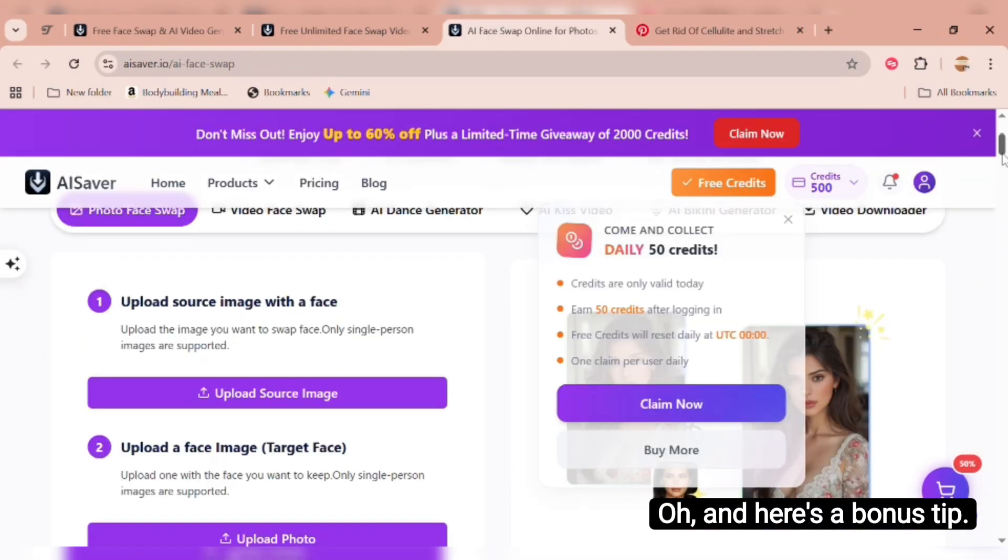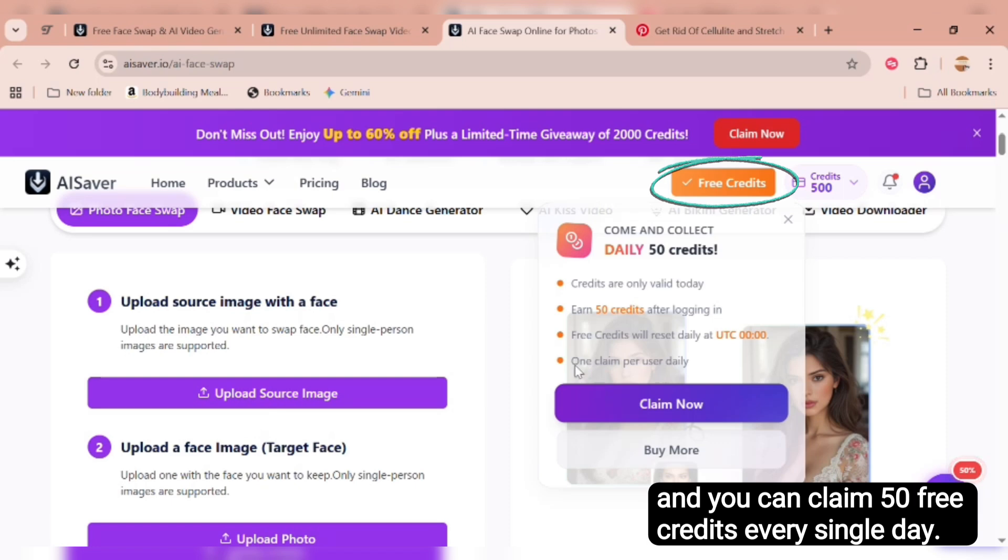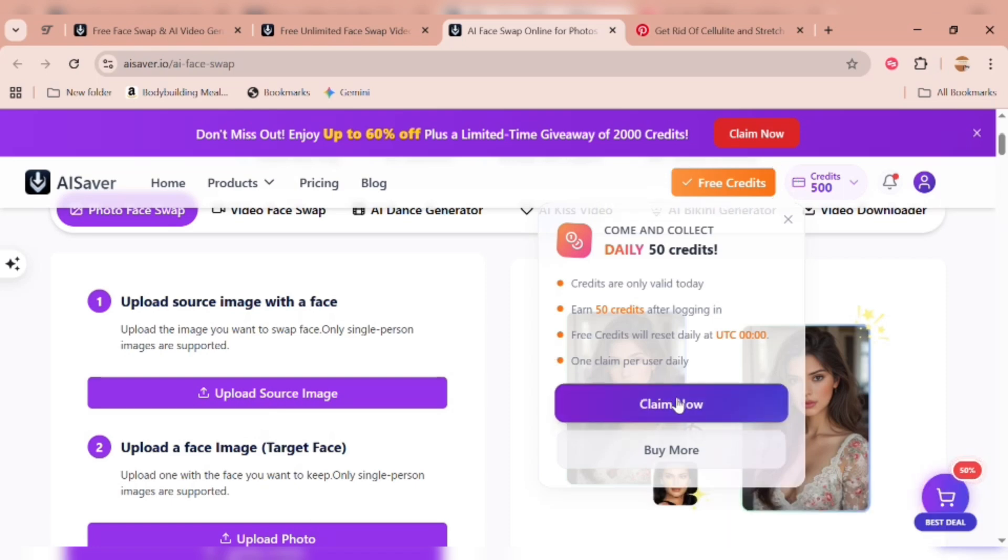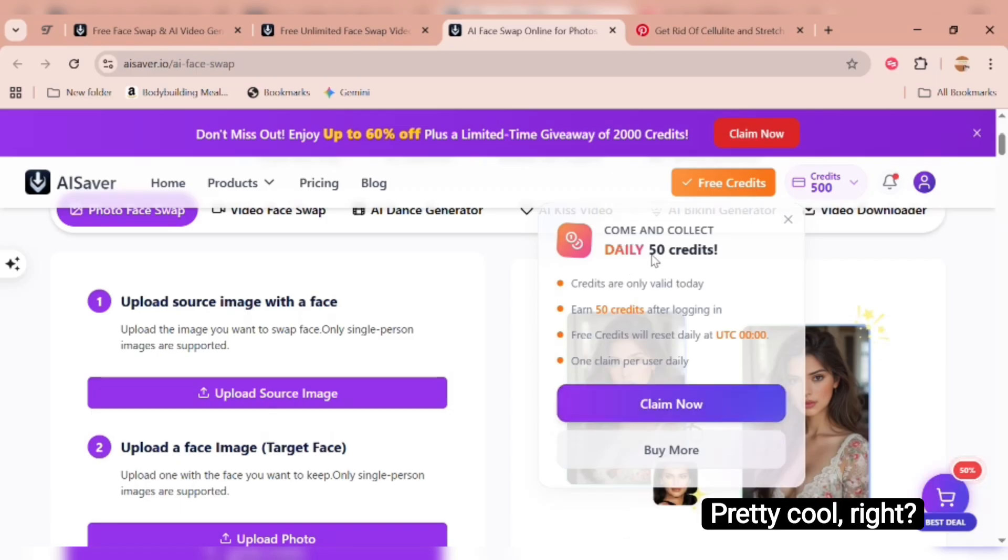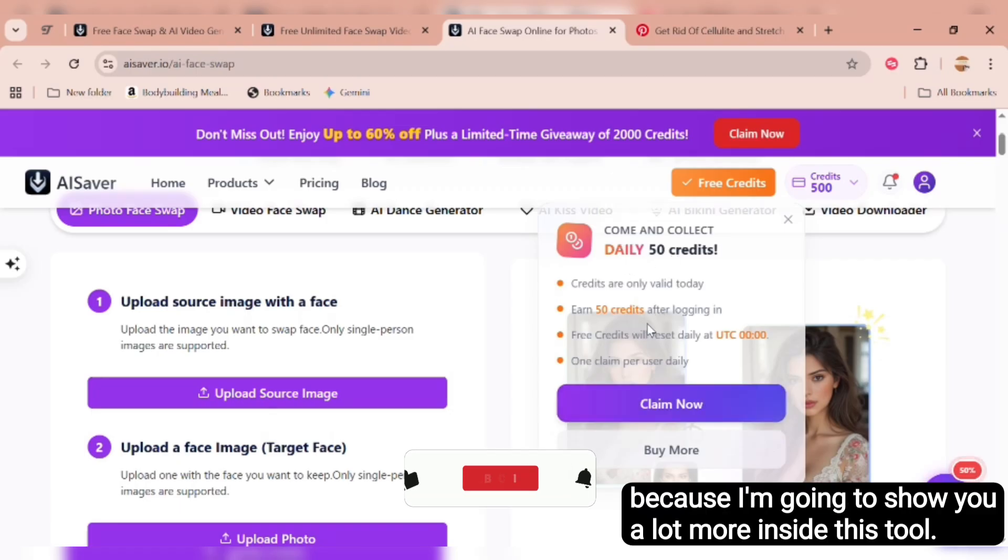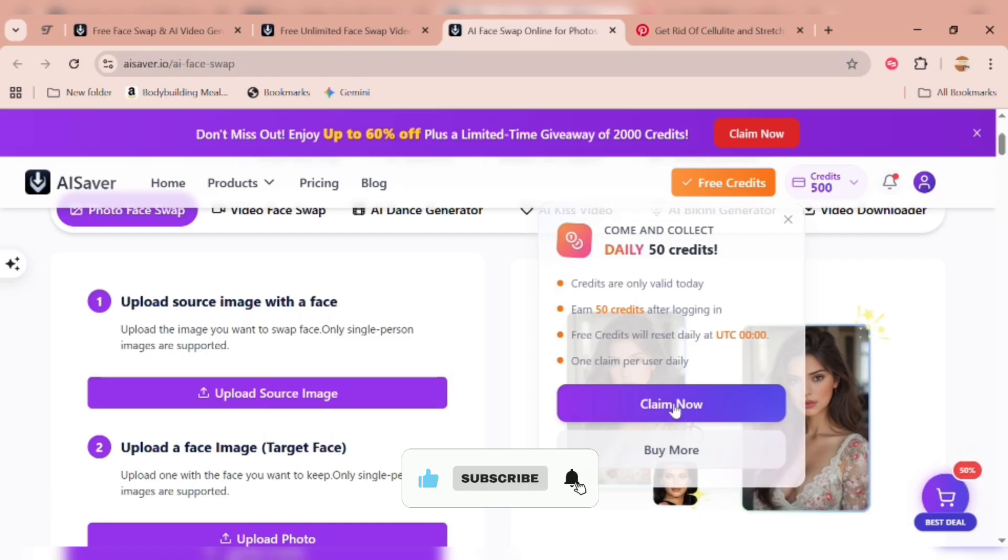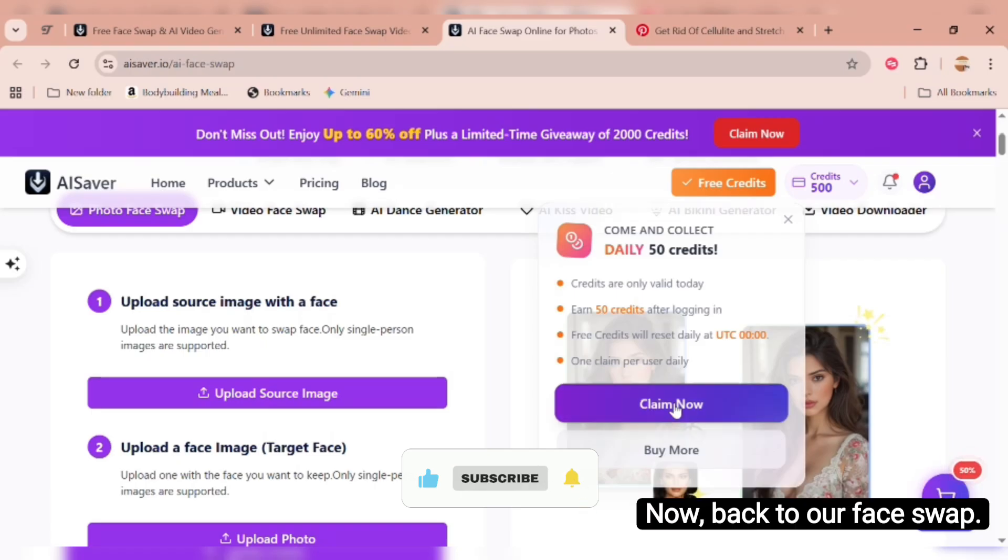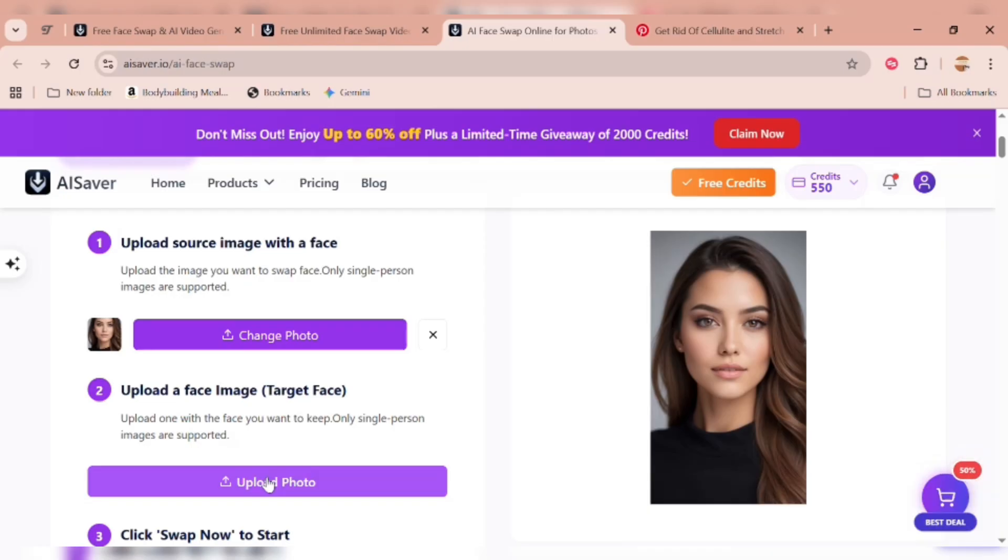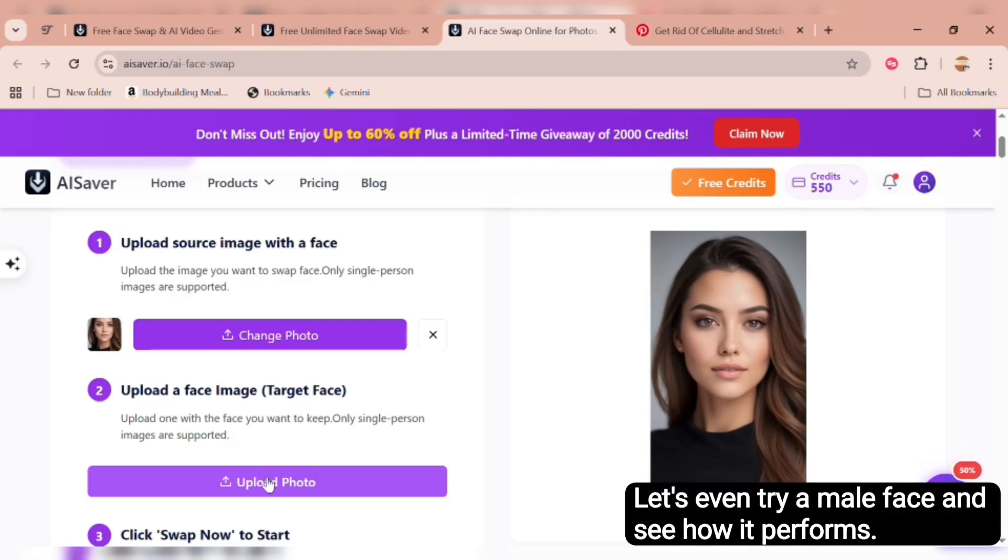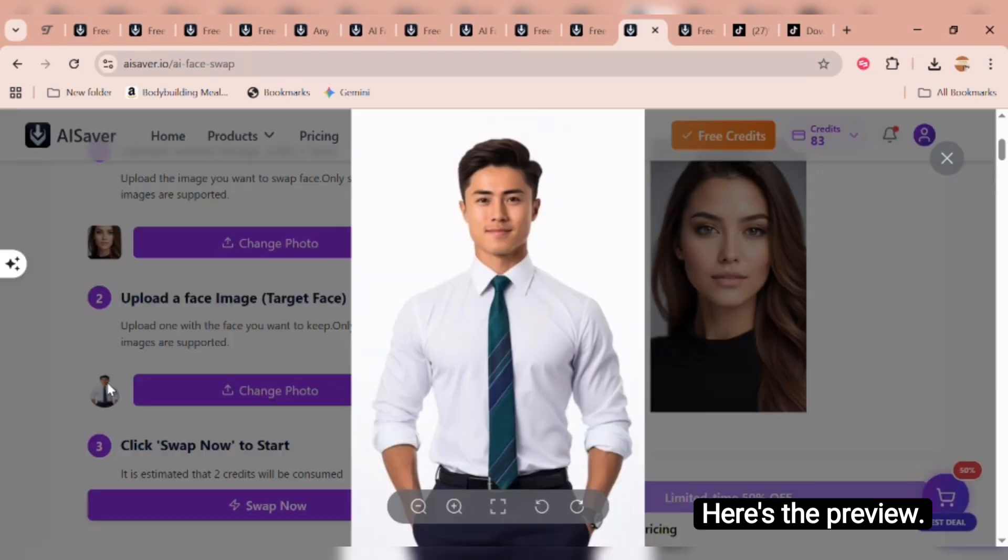Oh, and here's a bonus tip. Click on free credits and you can claim 50 free credits every single day. Just hit claim now and boom, they're instantly added to your account. Pretty cool, right? Keep watching because I'm going to show you a lot more inside this tool. Now back to our face swap. Upload the target face image you want to insert. Let's even try a male face and see how it performs. Here's the preview.